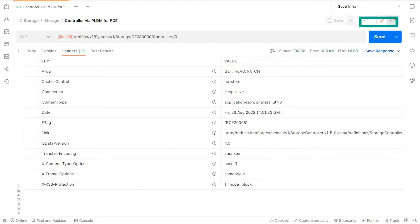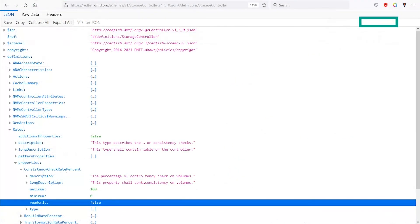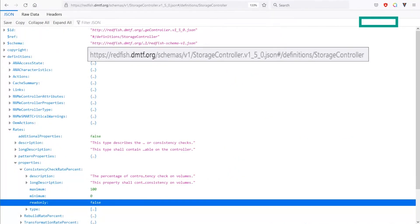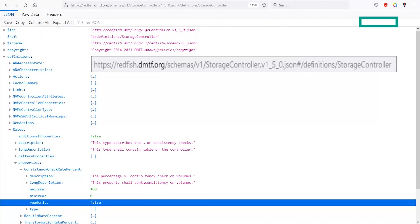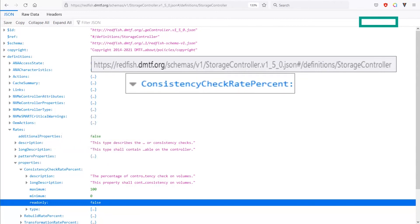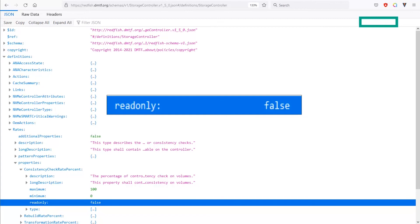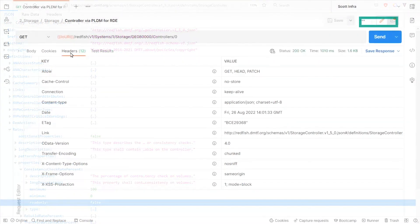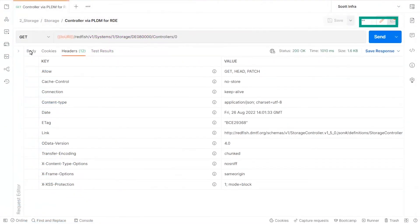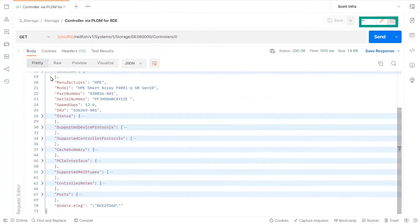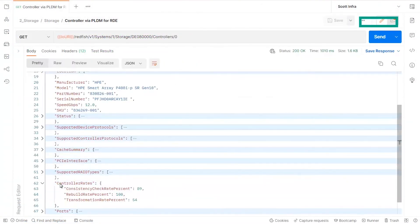In this particular example, we learn from the schema that it is possible to modify the consistency check rate person property. This property is part of the controller rates object.